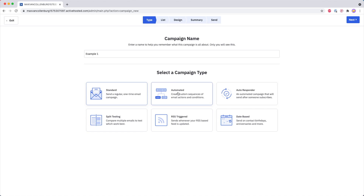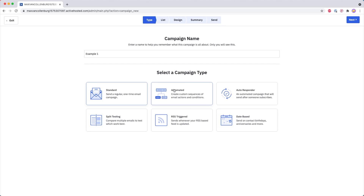And then we have Automated. I'm not going to explain this one in this tutorial because this is basically an automation and I have separate tutorials about that one, so check that one out if you want to learn more.